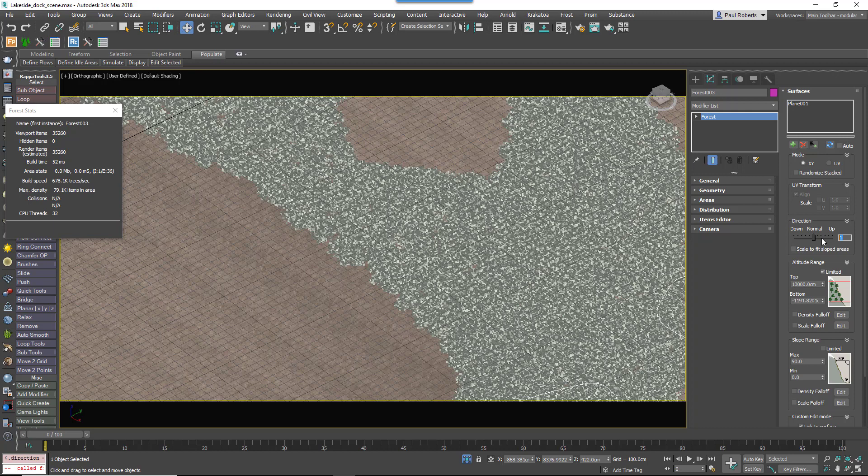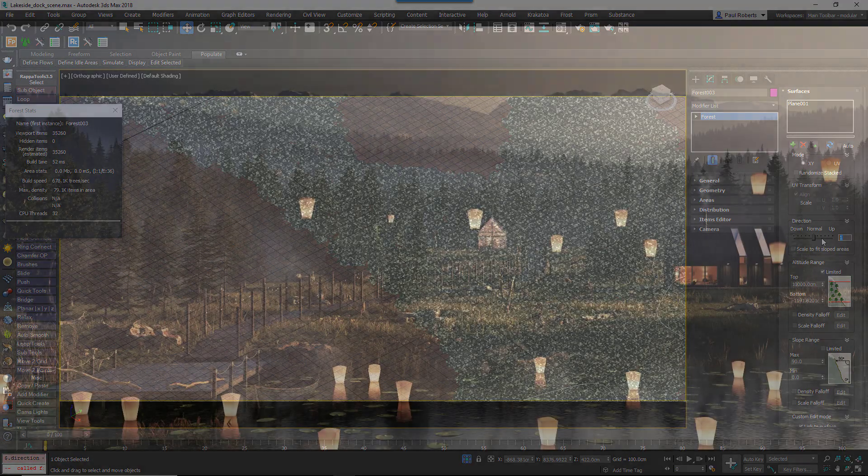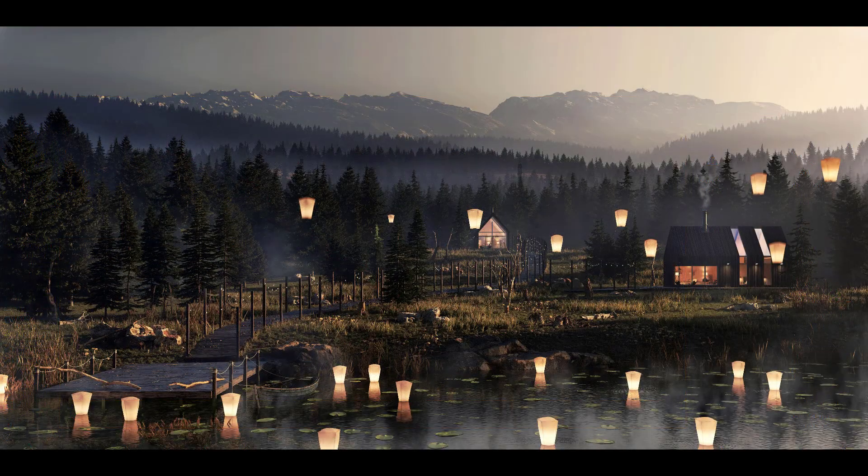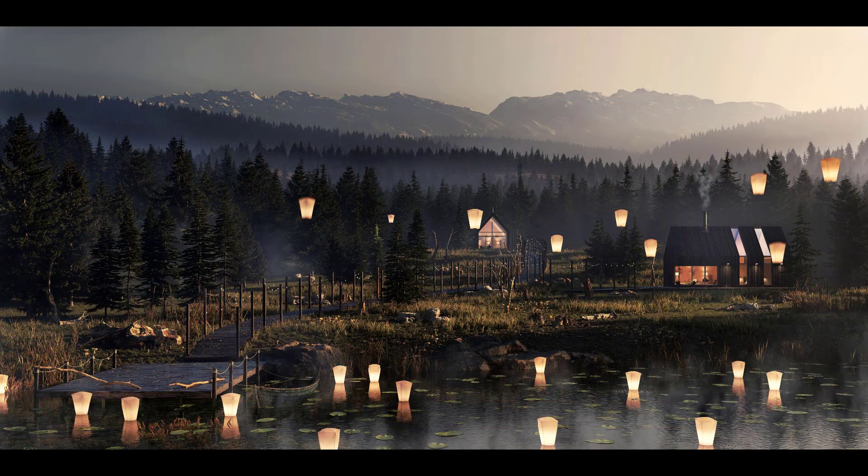The other trick to creating realistic ground cover is to make sure you've got multiple layers stacked on top of one another as opposed to trying to do everything in one forest pack object. PolyMachine did this to create all the ground cover in this scene. There were several layers used in no particular order.